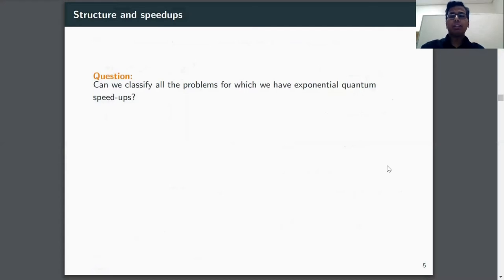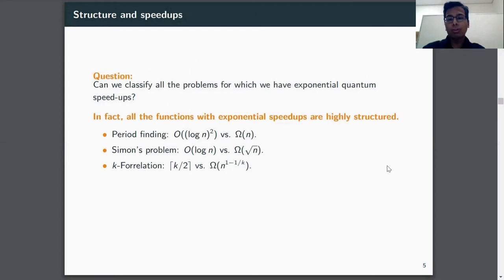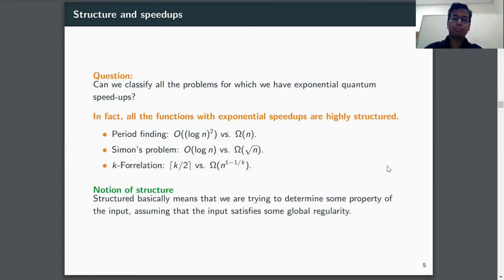Our goal is to classify all the problems for which we have exponential quantum speedup. So far we see that all problems with exponential speedup — for instance the period finding problem, Simon's problem, and the Kaye correlation problem — are all highly structured or highly regular. What I mean by structure is that we are trying to determine some property of the input assuming that the input satisfies some global regularity. All these problems with exponential speedup have some global regularity.